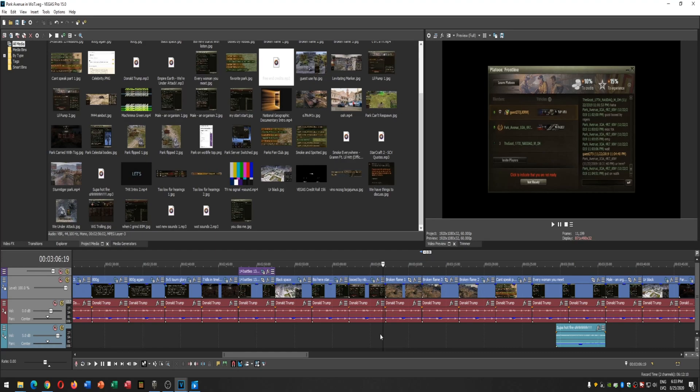Hey there people, Guest273 here. Today I'm going to be showing you how to fix an issue with Sony Vegas Pro 15 with a couple of images flickering.